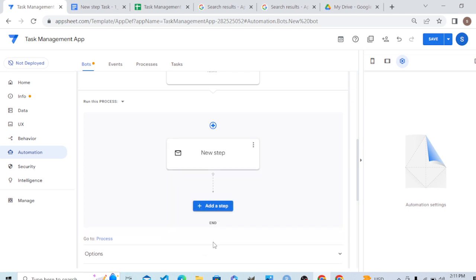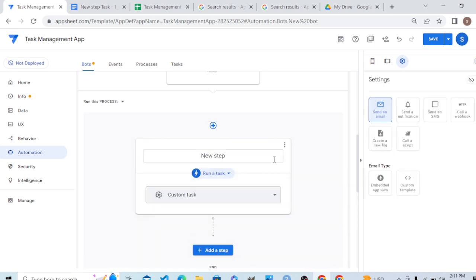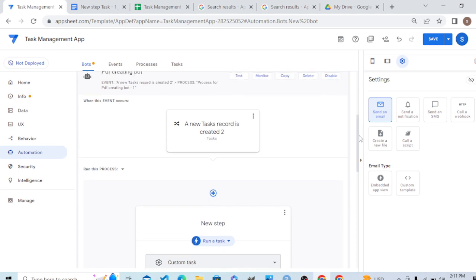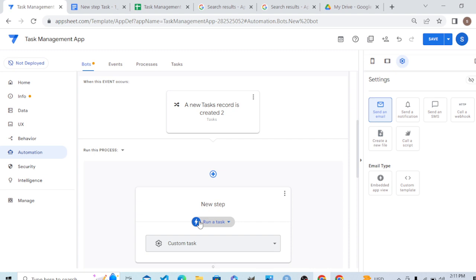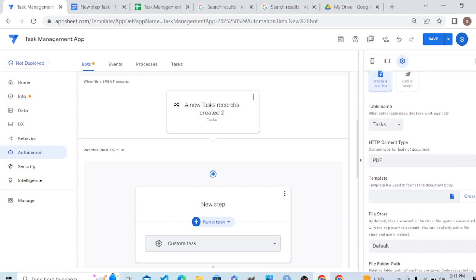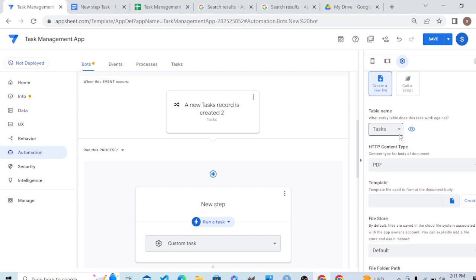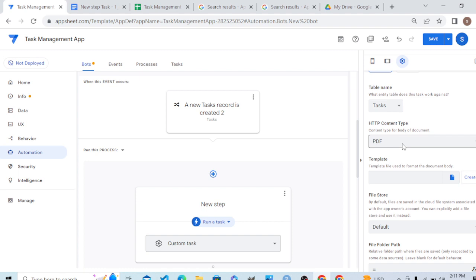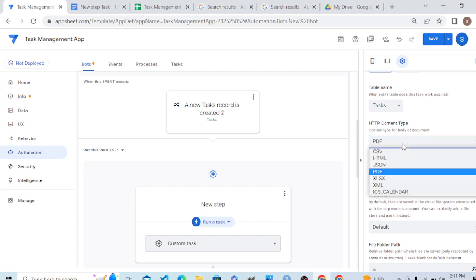The event is: when a new task record is created. What do we want AppSheet to do? We want it to create a document — a PDF document. Here you can see 'Run a Task' — which task should it run? The process should be an automatic process: creating a file. Here are the process settings.